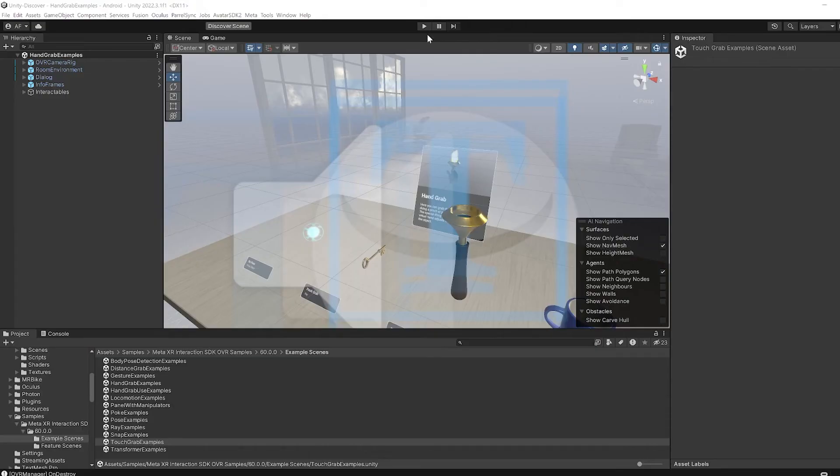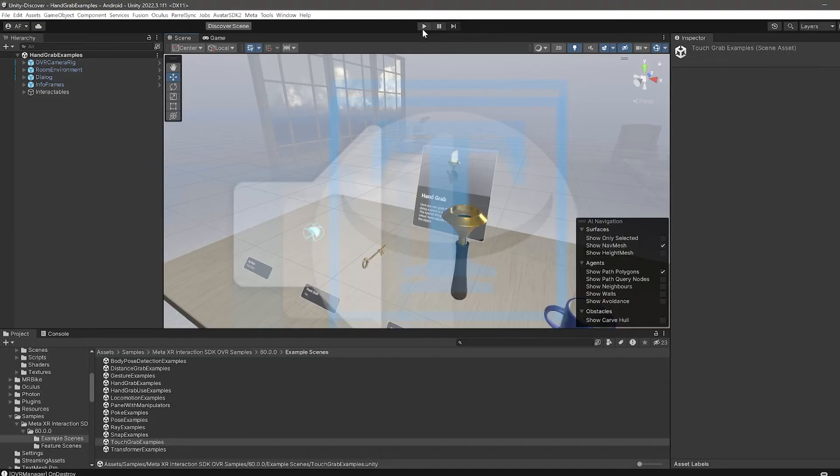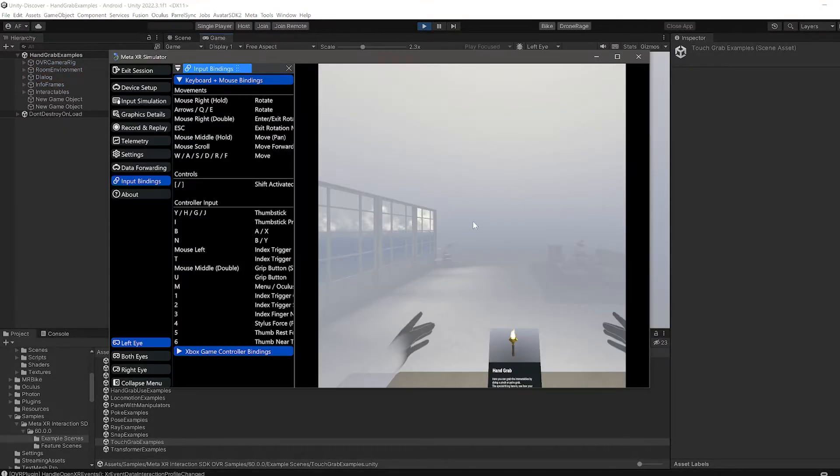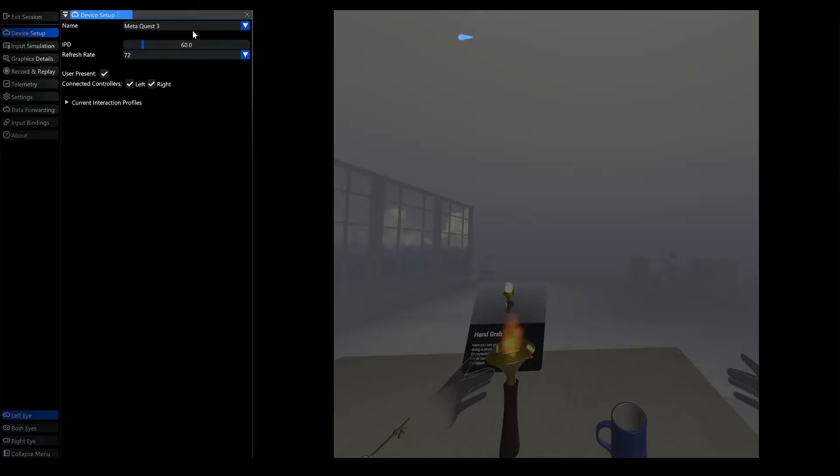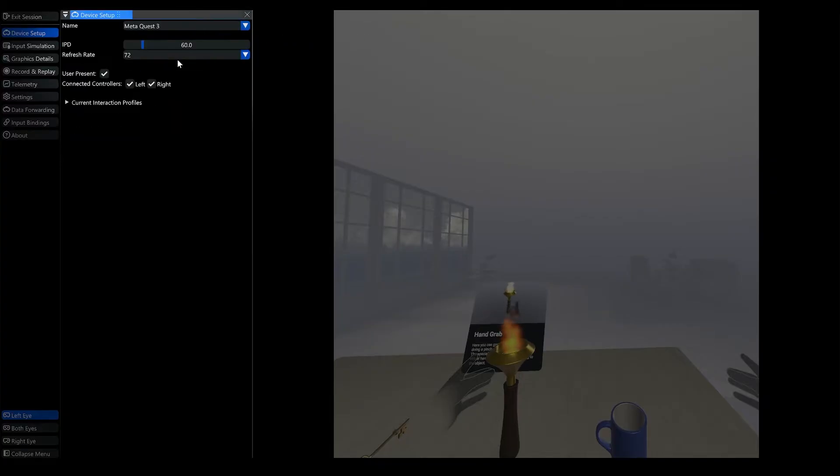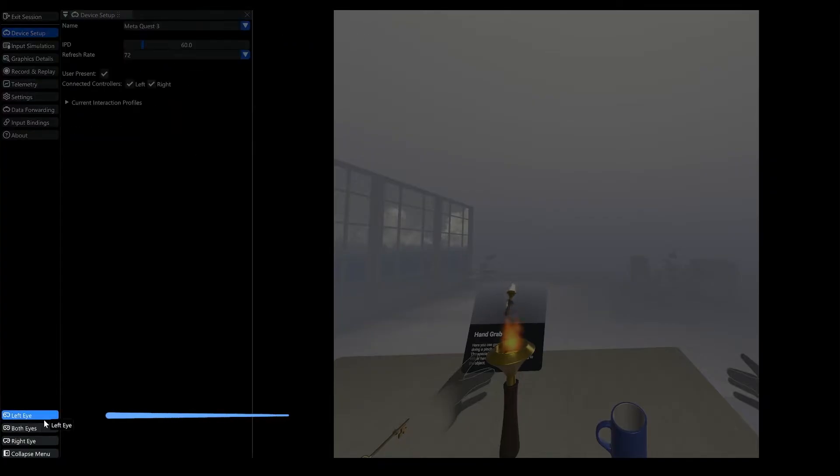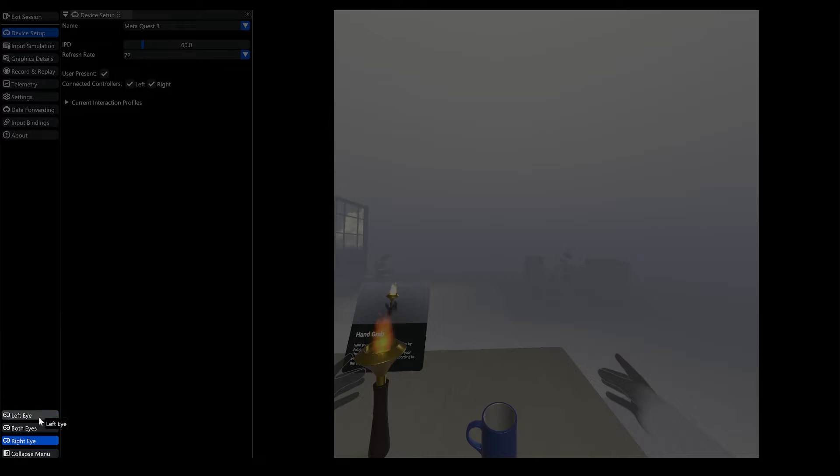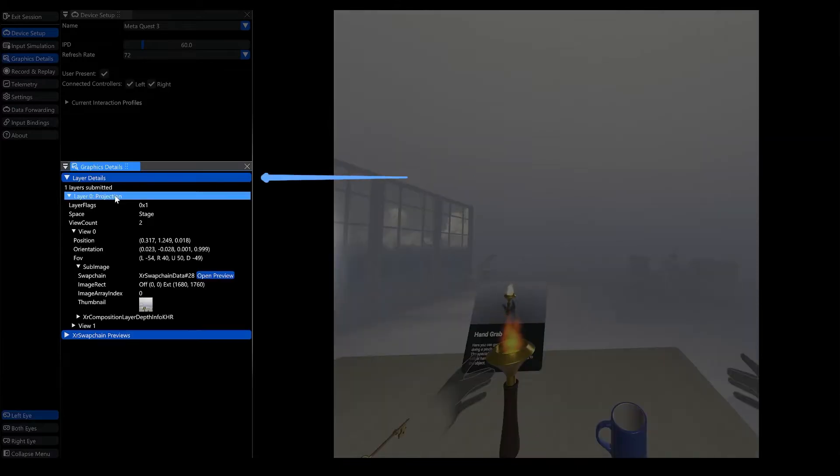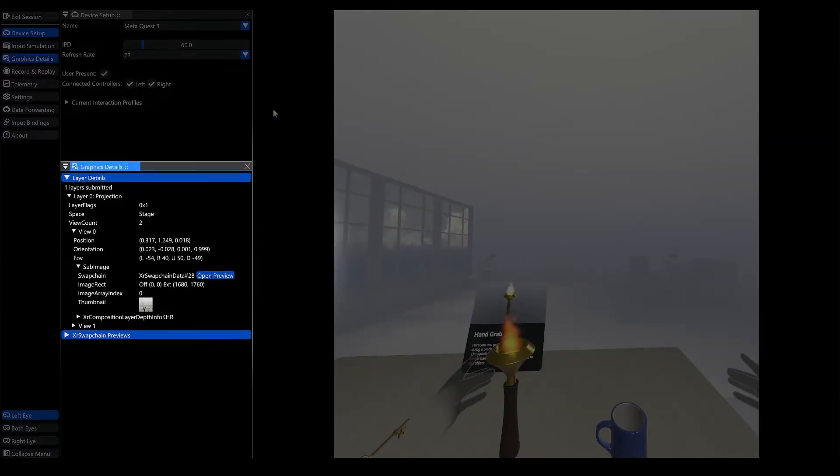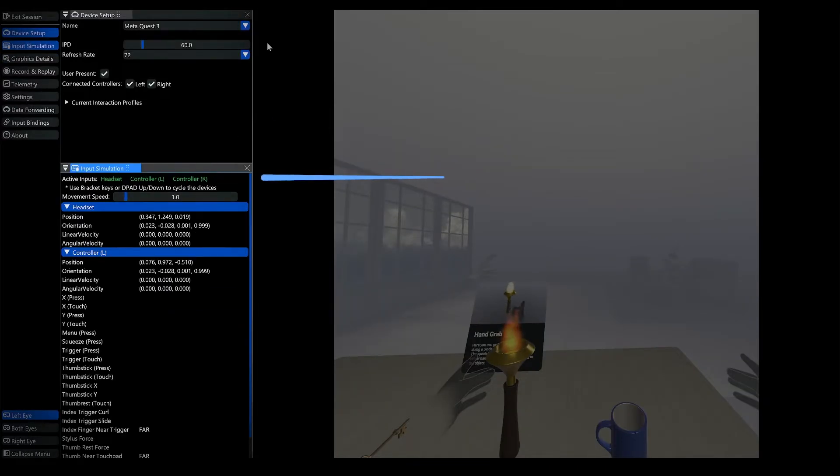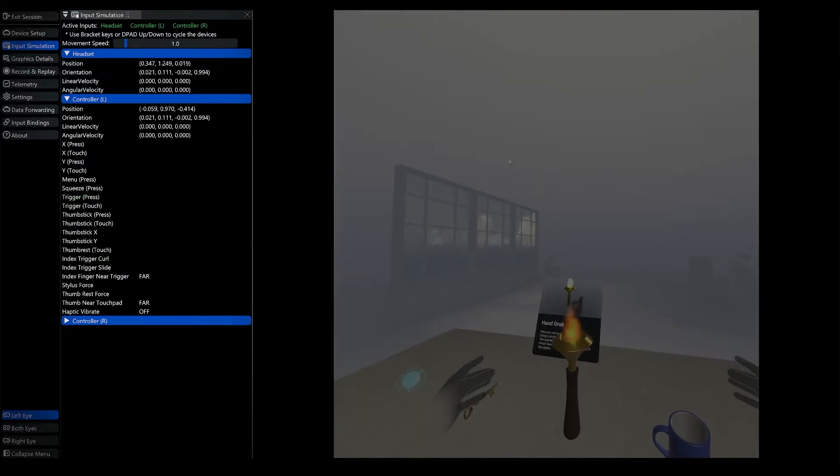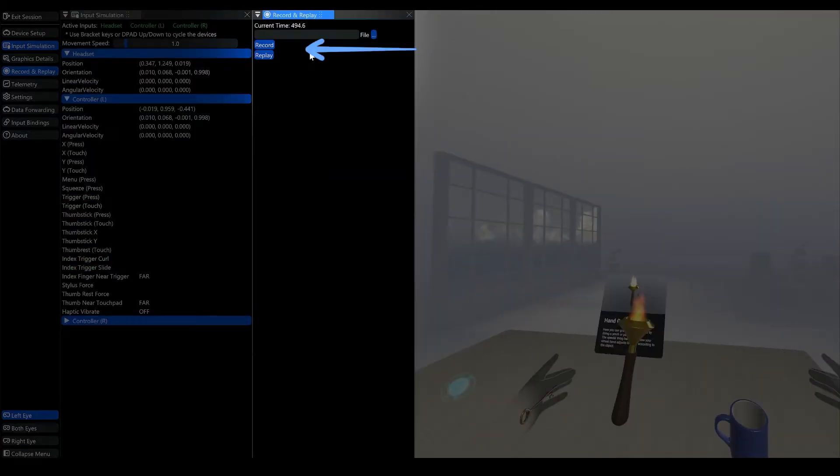Once you click Play, you'll see the XR Simulator's debug window open. From the debug window, you can choose the MetaQuest device you want to simulate, switch the view between eyes, get details about composition layers, check headset and controller status, and record sessions.